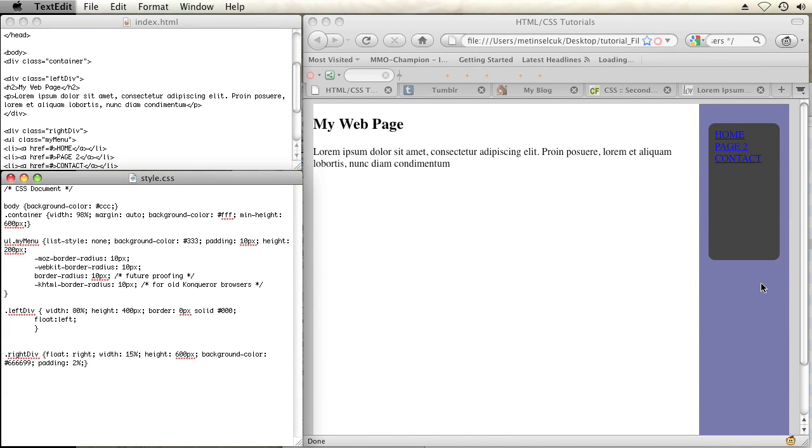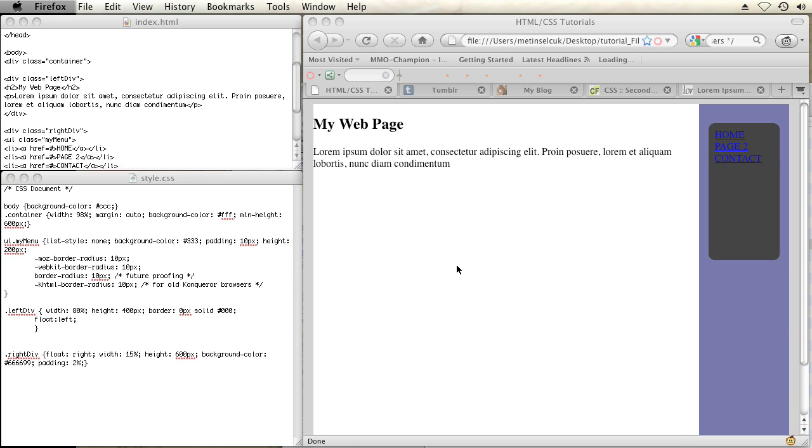So right now I have a very simple webpage I've created here. I've got a left div, a right div with the menu, and right up here I have an h2 heading.